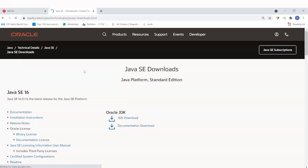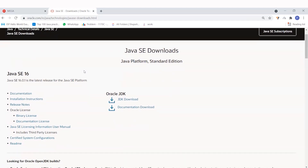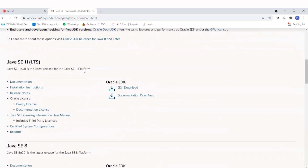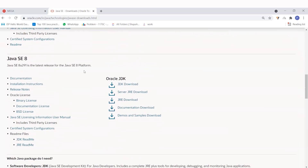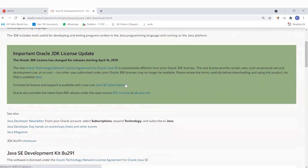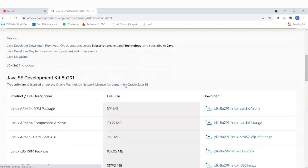After clicking on the website, you will be given many versions. As of now we will be using Java 8, so you can see Java SE 8 here. You just have to go to JDK download and click on it.